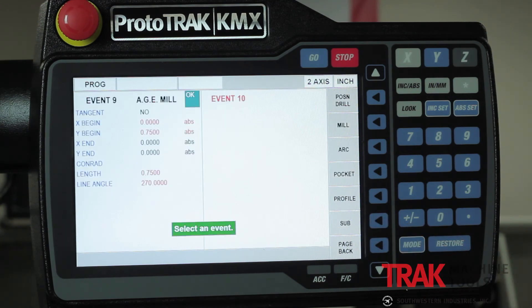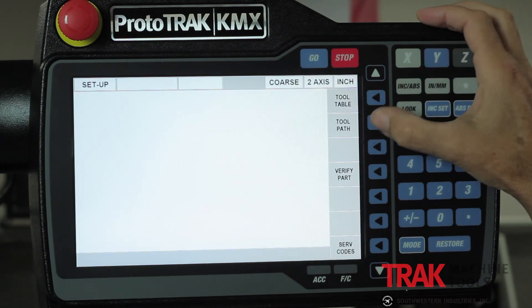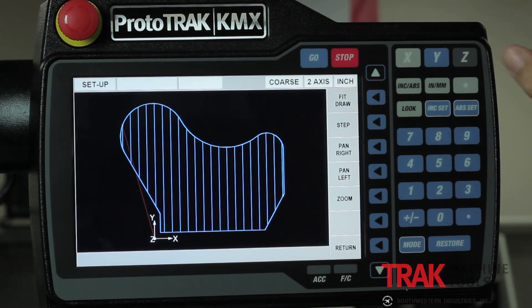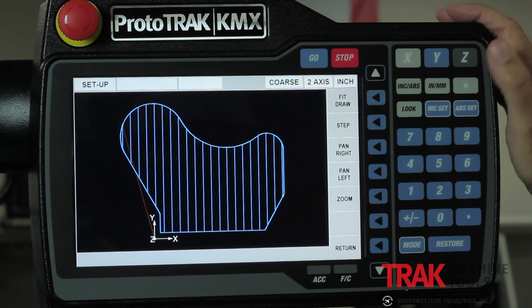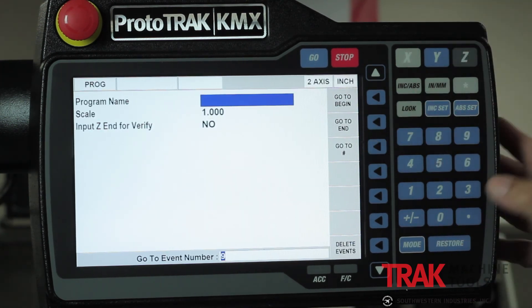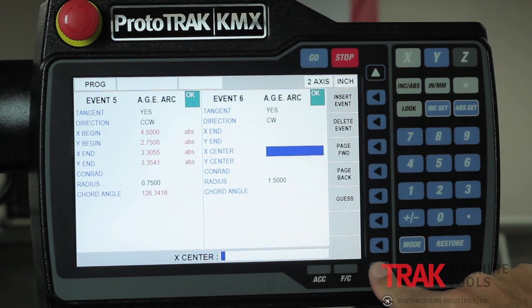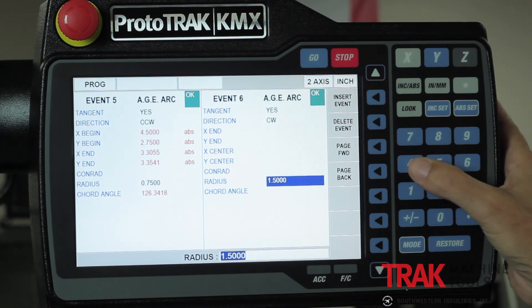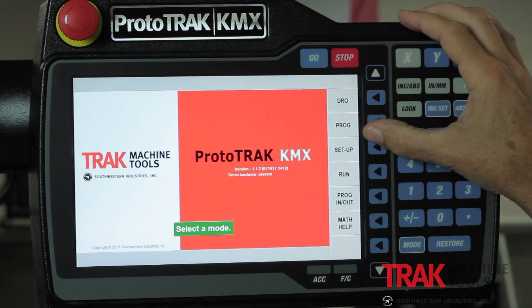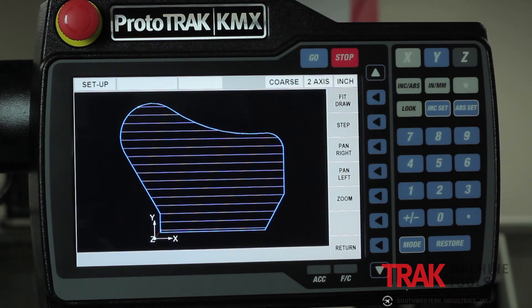Now watch how cool this is in the way the control works. I'm going to change modes and go to the setup mode to show you the toolpath of this part. Notice how the toolpath roughing cycle roughs in the vertical direction — it goes back and forth and then cleans out the outside. Now I'm going to go back to my program, pull up event number six — that arc where I didn't put in any information — and change the radius from an inch and a half to four and a half inches. Then I go back to setup mode and look at the toolpath. Notice how it changes the total toolpath to horizontal just by the difference in the geometry. The machine is always thinking in the background, and with a little bit of information, this control can figure out your geometry for you — you should never have to stop, go get information from another source, and then come back to finish it.